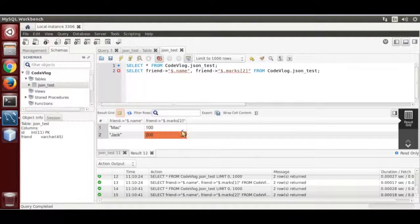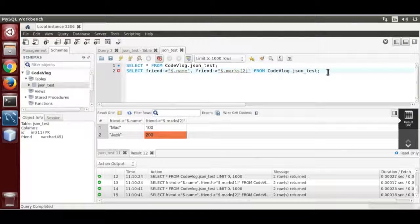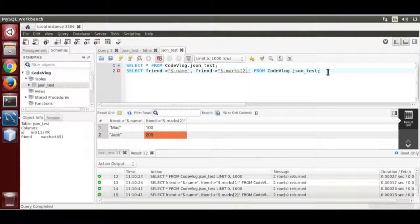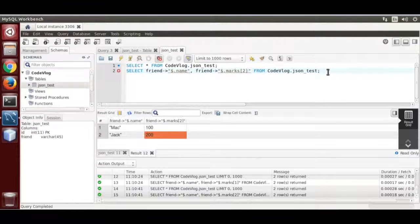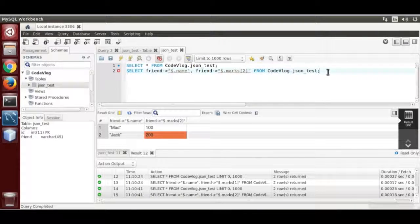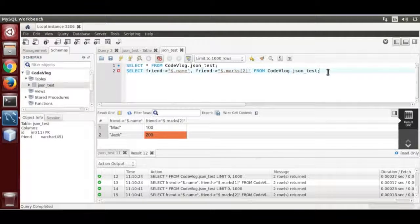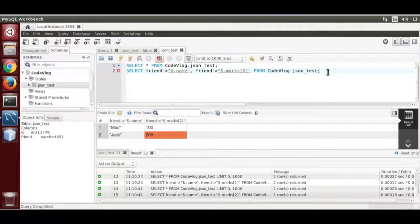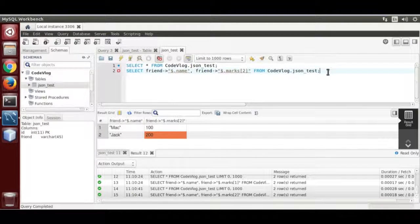That way you can extract value using json operator. One more thing - you must keep the format, the JSON format of each row constant. It must be same. Then you can use it easily.